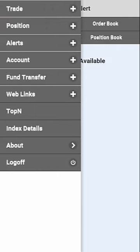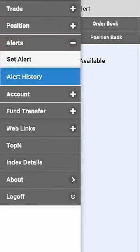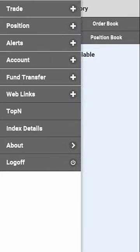On clicking the History option in Alerts, you will be able to see all the alerts that you might have set earlier.